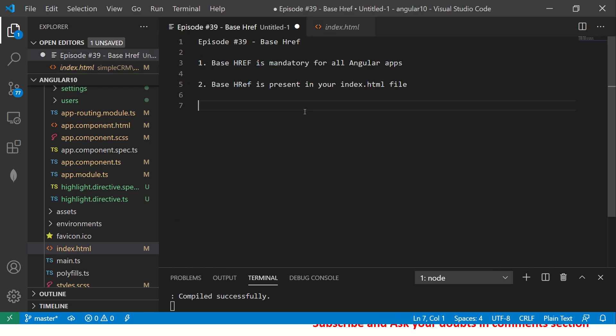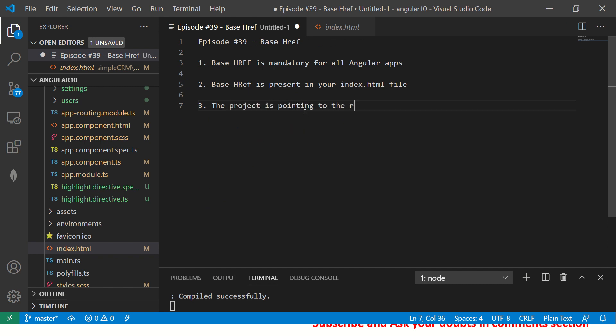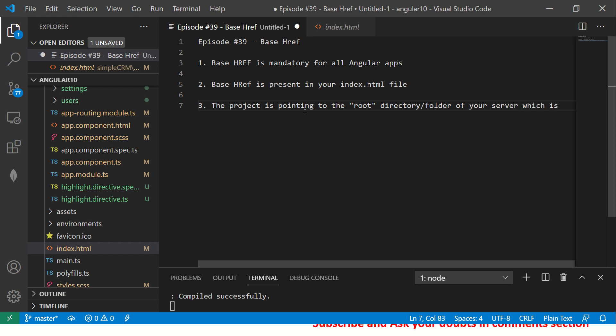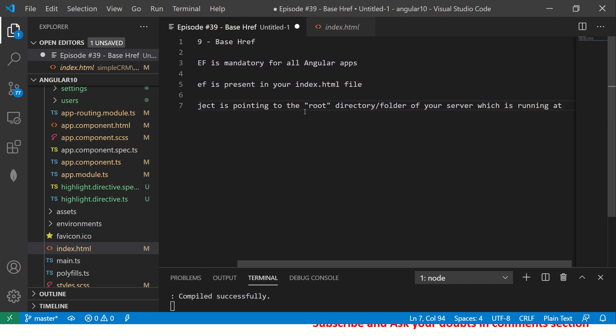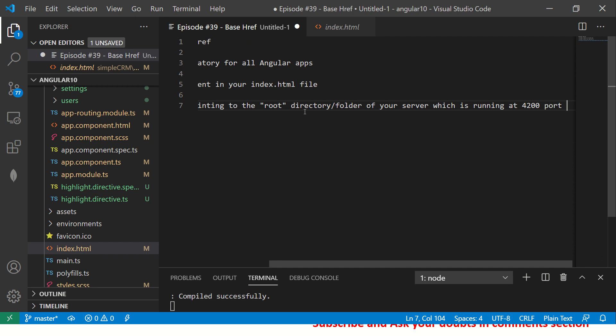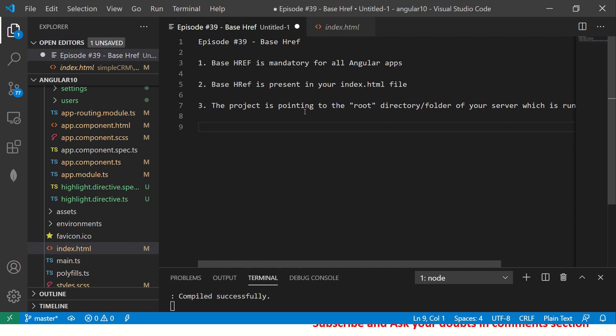What this means is that the project is pointing to the root directory slash folder of your server, which is running at 4200 port. That's what it means. That's why it is slash. Now, why is this extremely important?